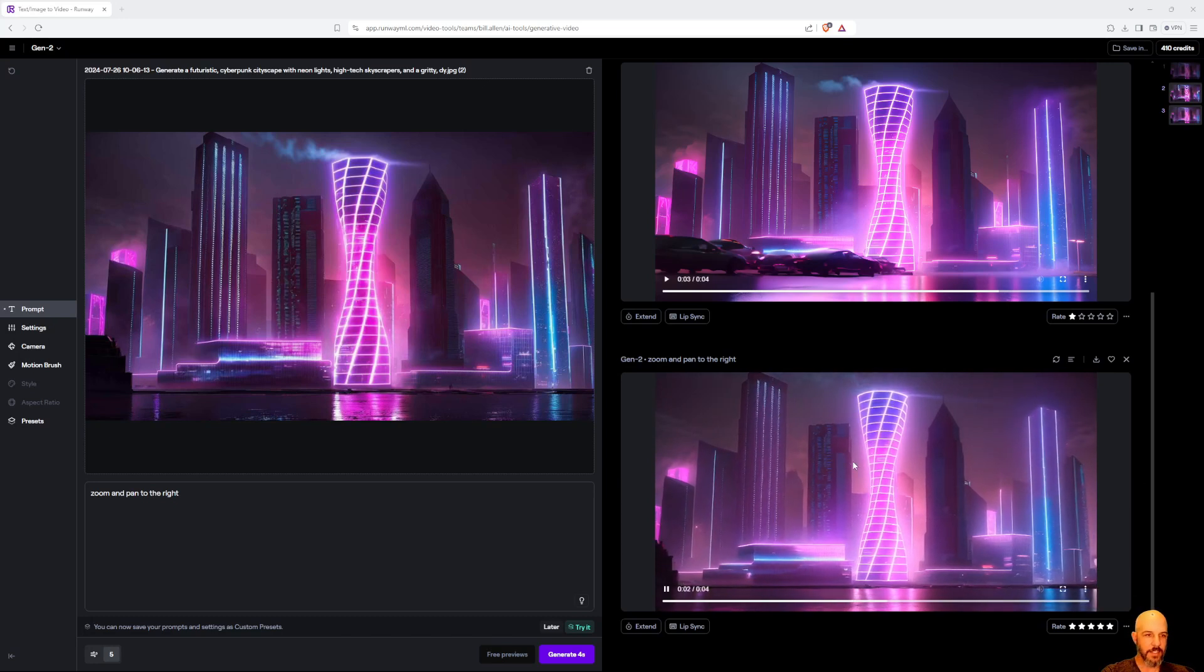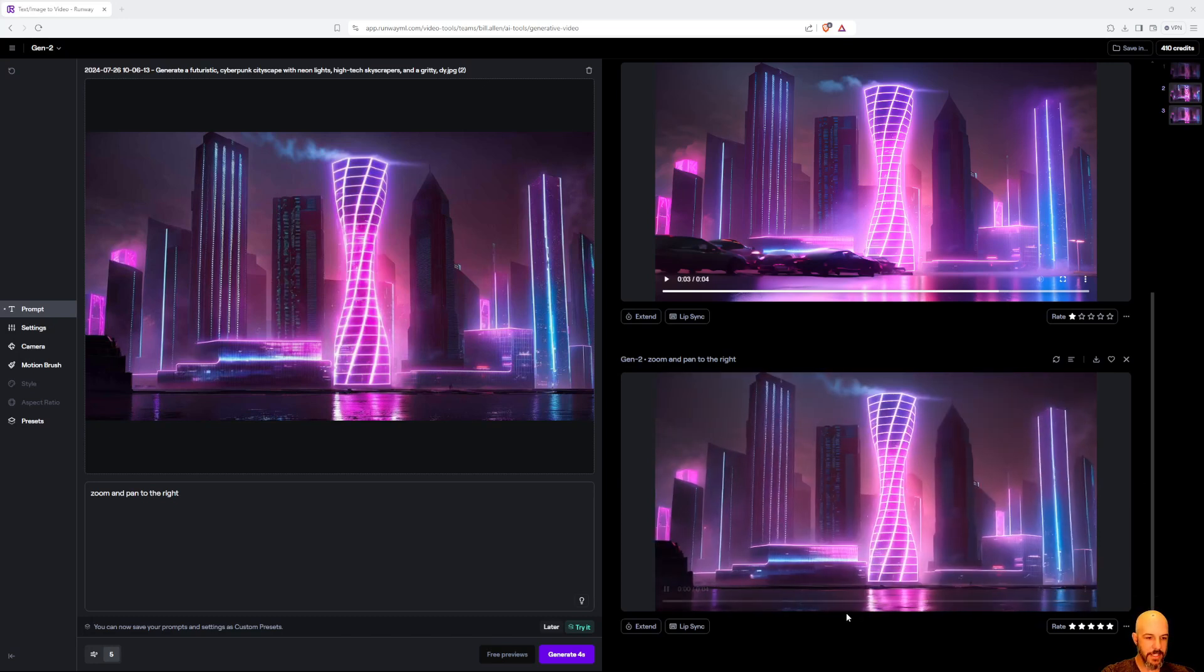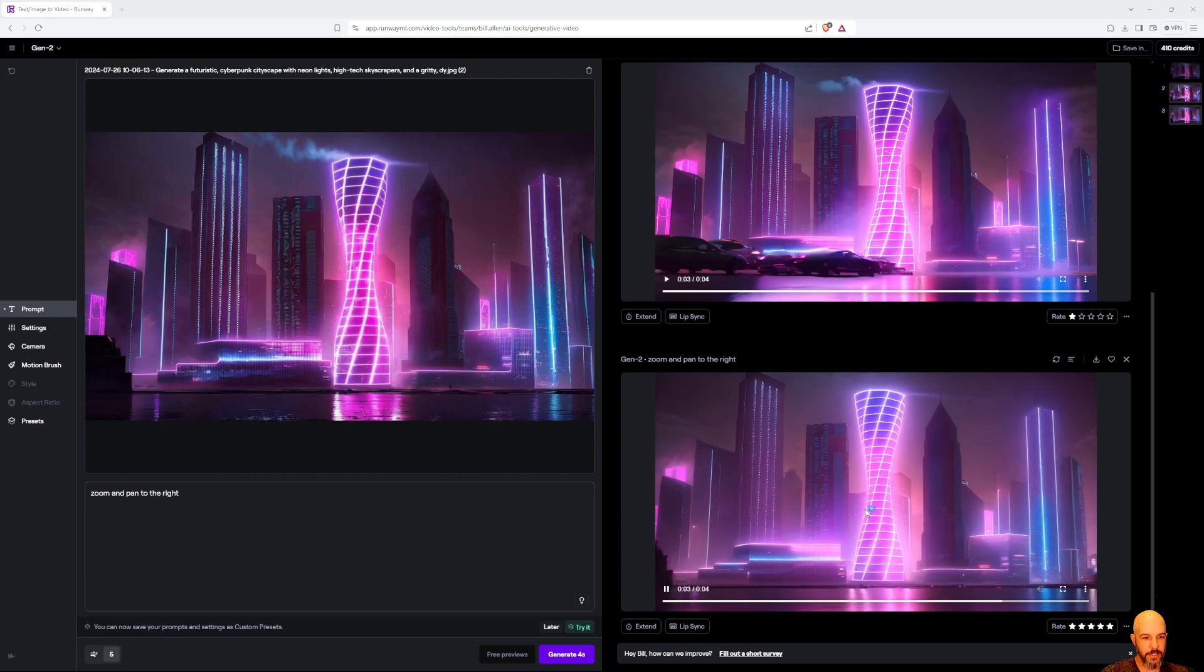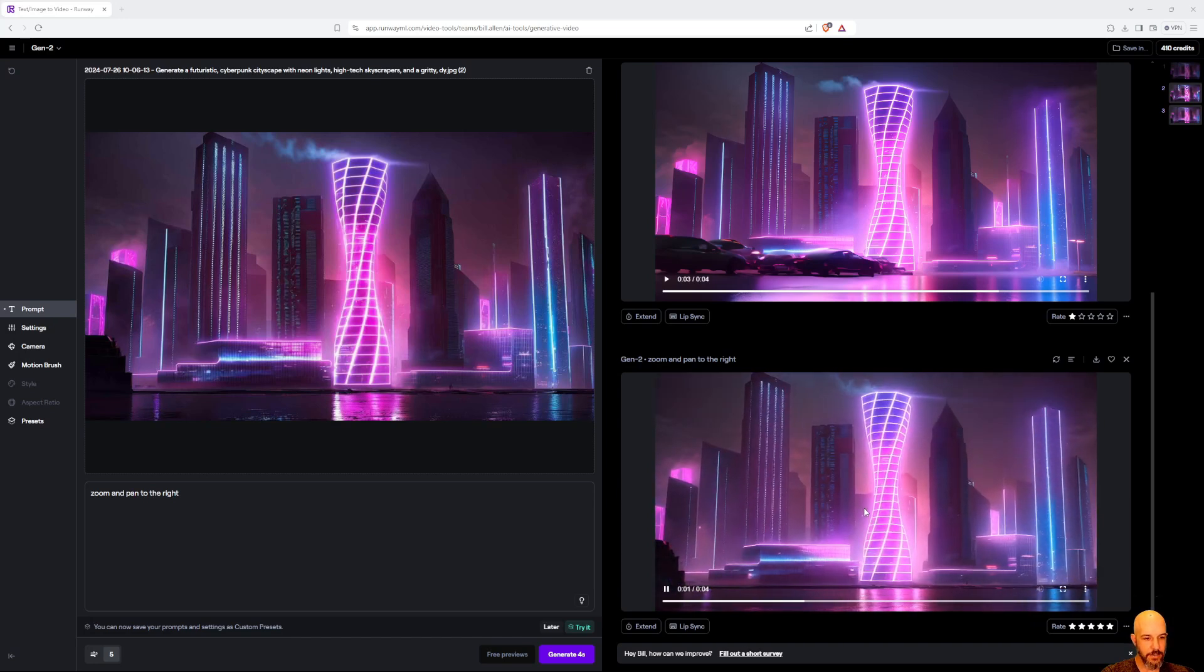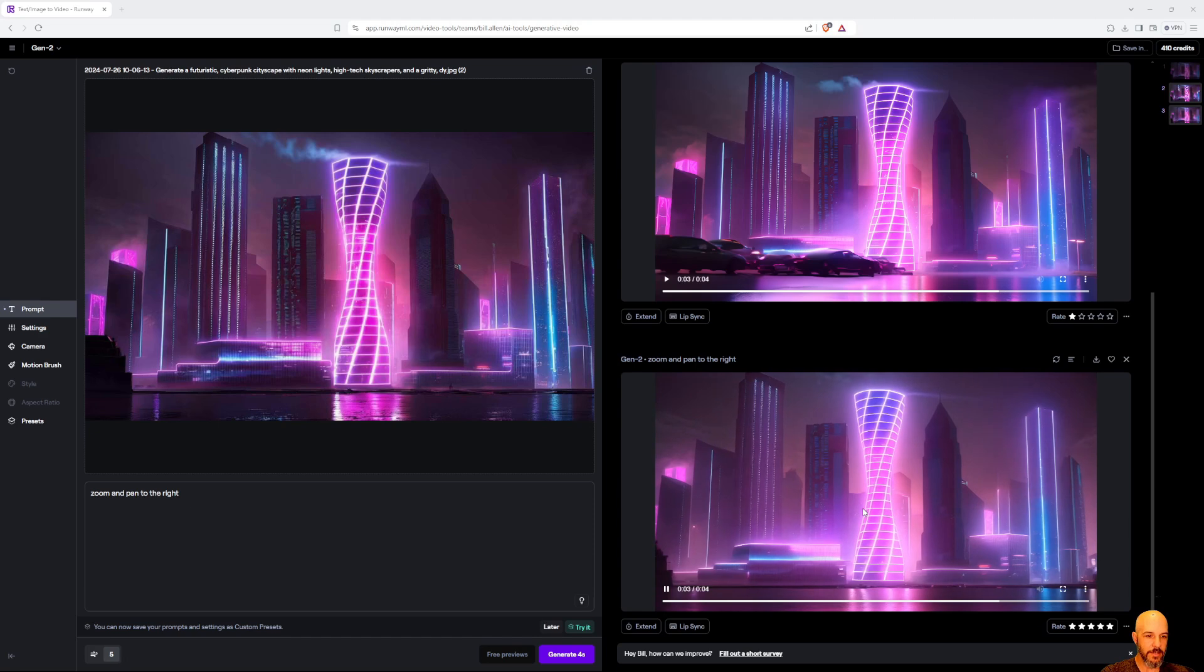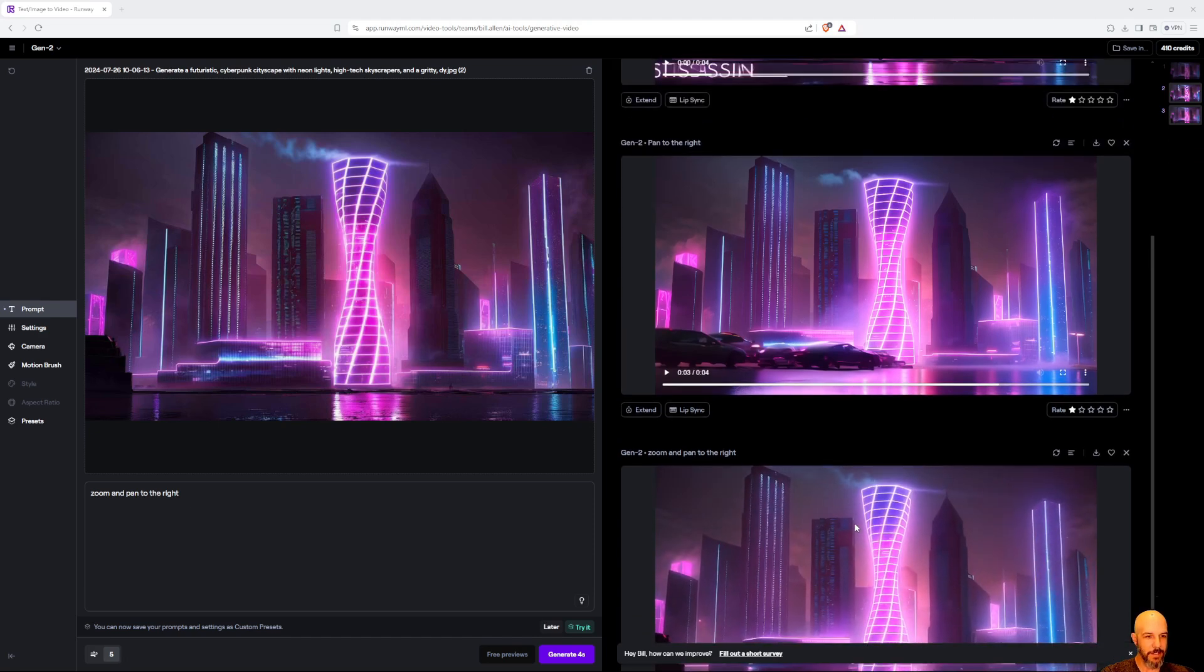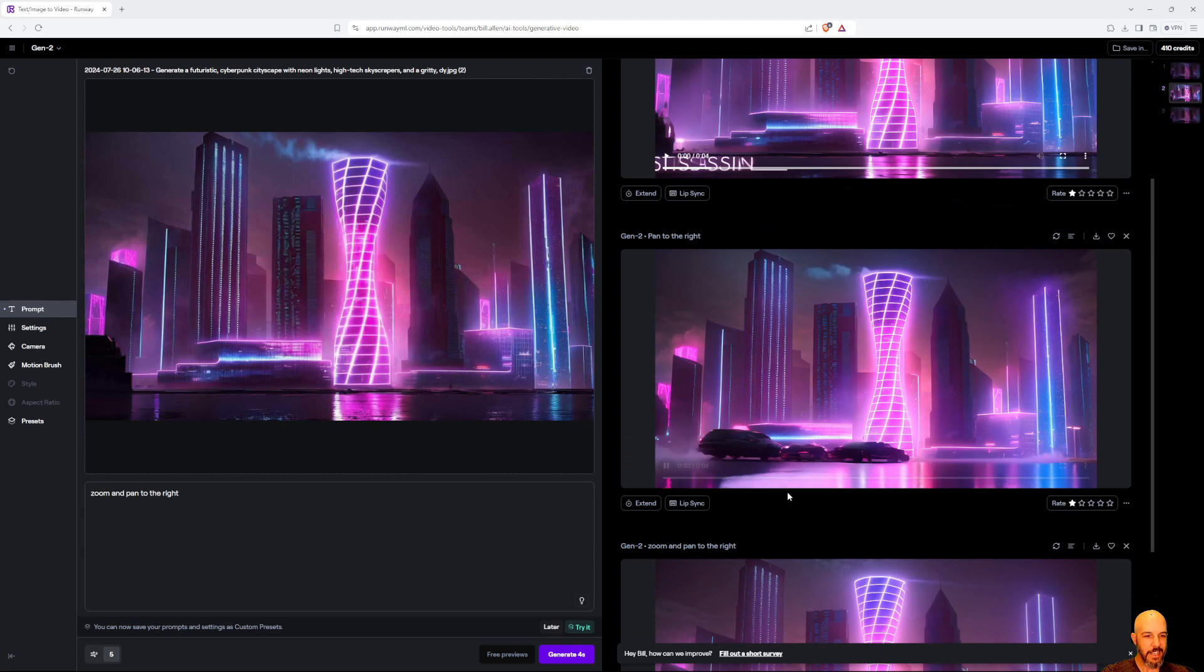All right, so we just got our rendering back, and you can see it did a pretty decent job, actually. It took the image, and I put 'pan and zoom to the right,' and you can see it's doing just that. I did get a couple other ones that were not so great, just to show you the software is not perfect. This one added some cars that were kind of colliding—didn't actually make a lot of sense.